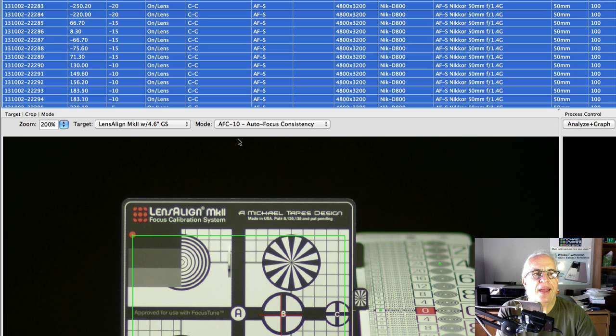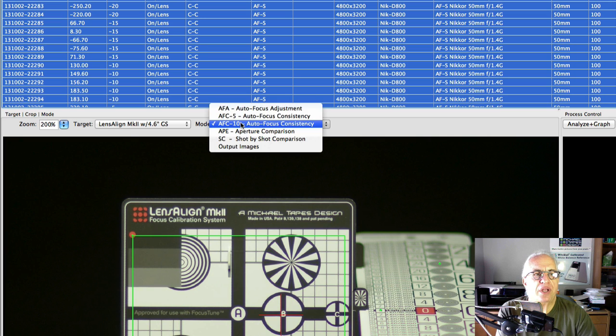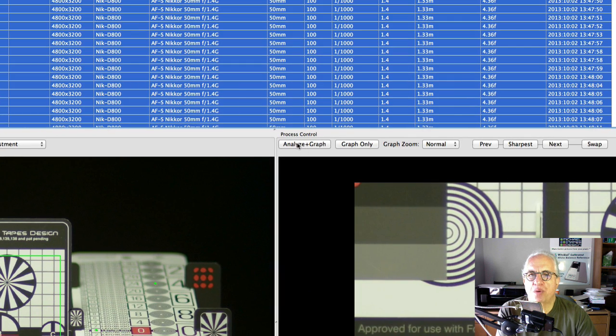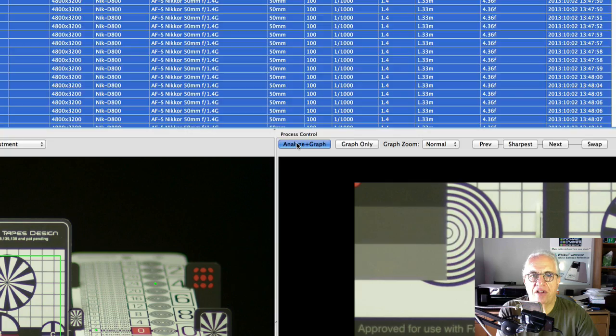We've got the target menu set to LensAlign Mark II with the 4.6-inch target with grayscale. So that's the newest target. And we're going to be doing an AFA test. So we press what used to be called Analyze, but now Analyze and Graph.